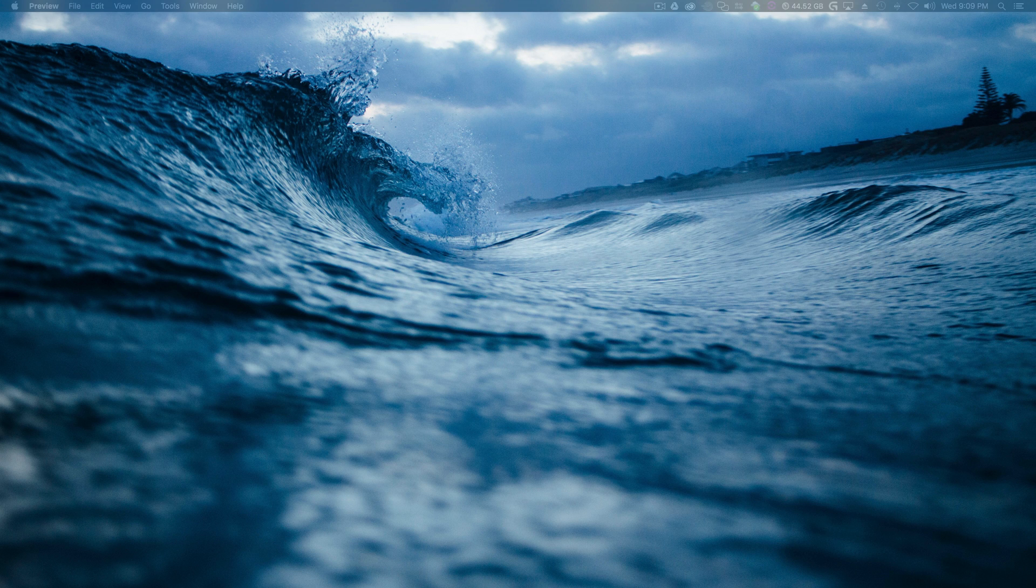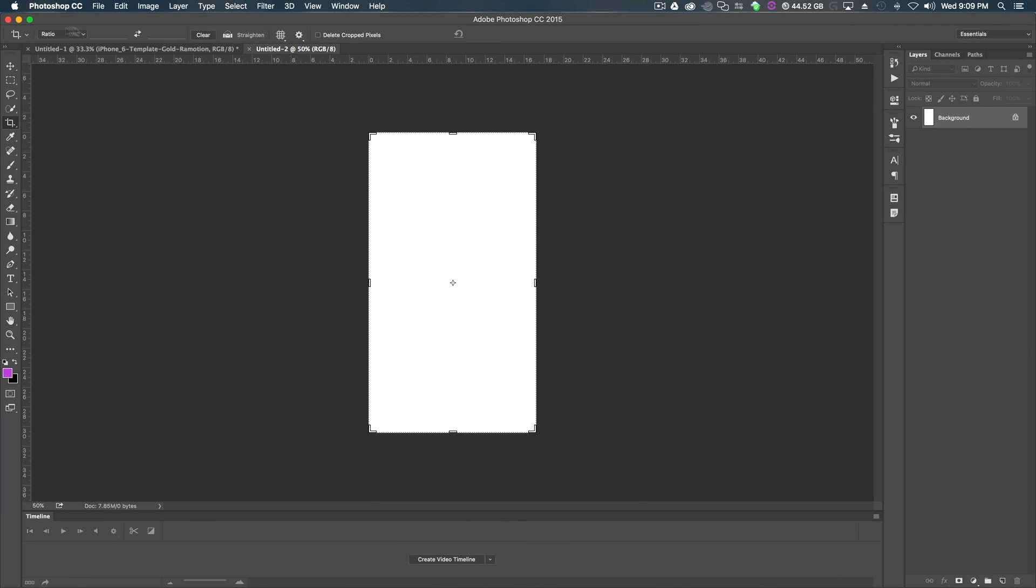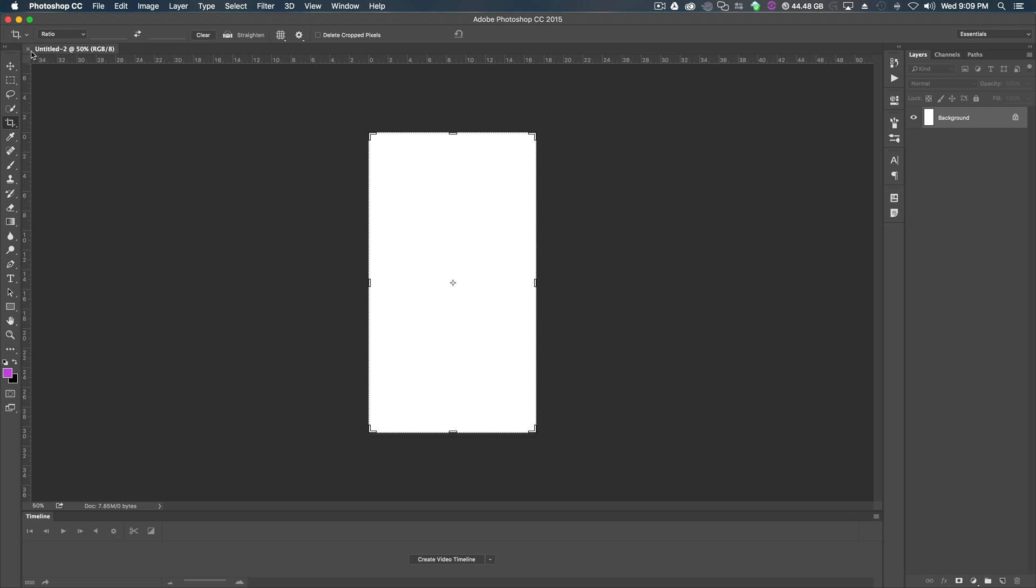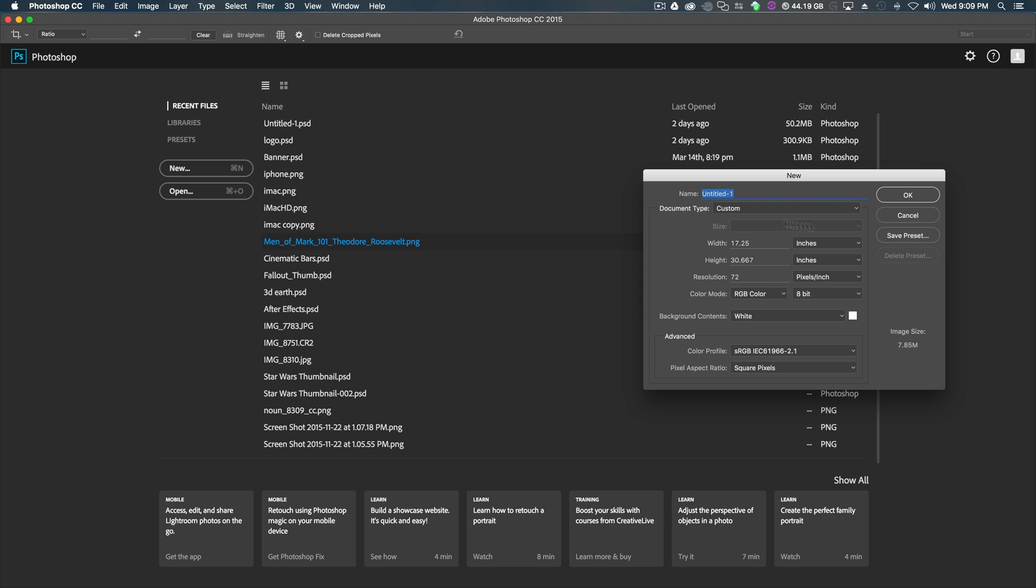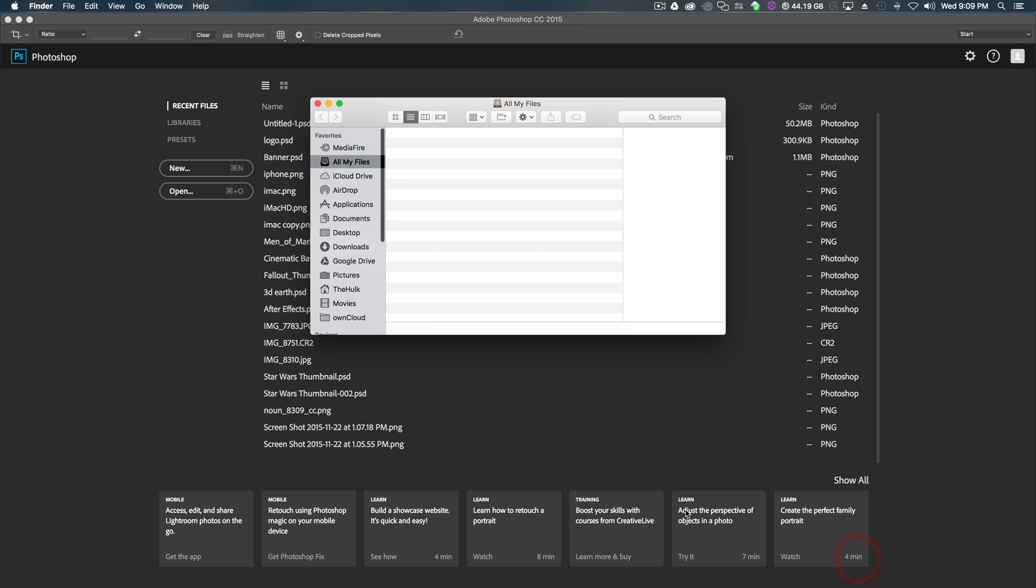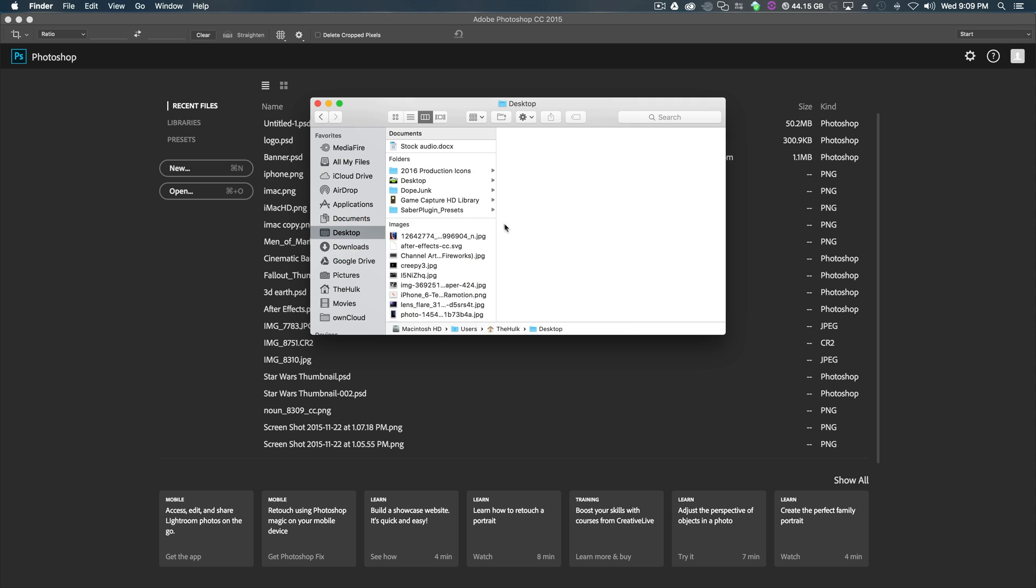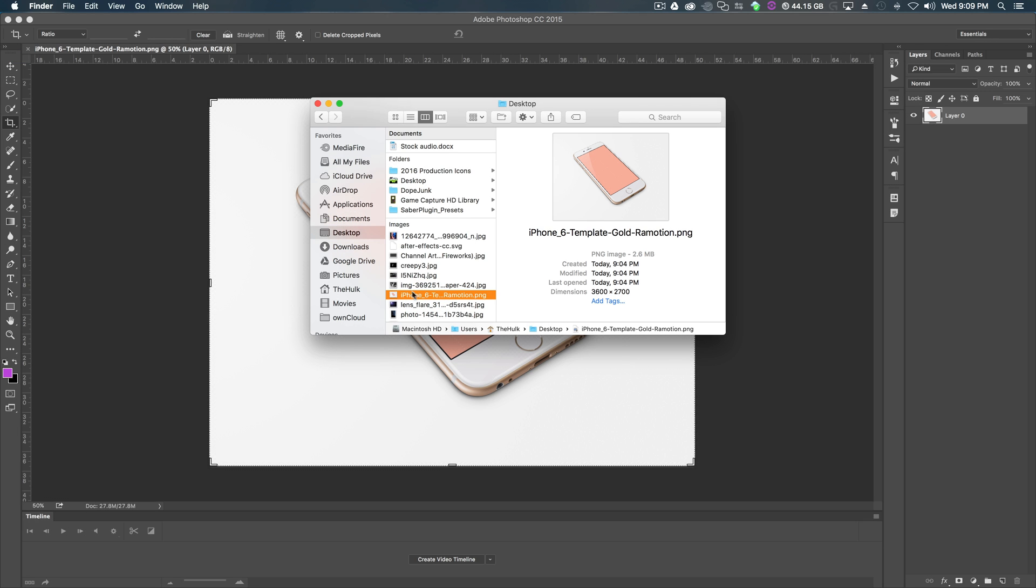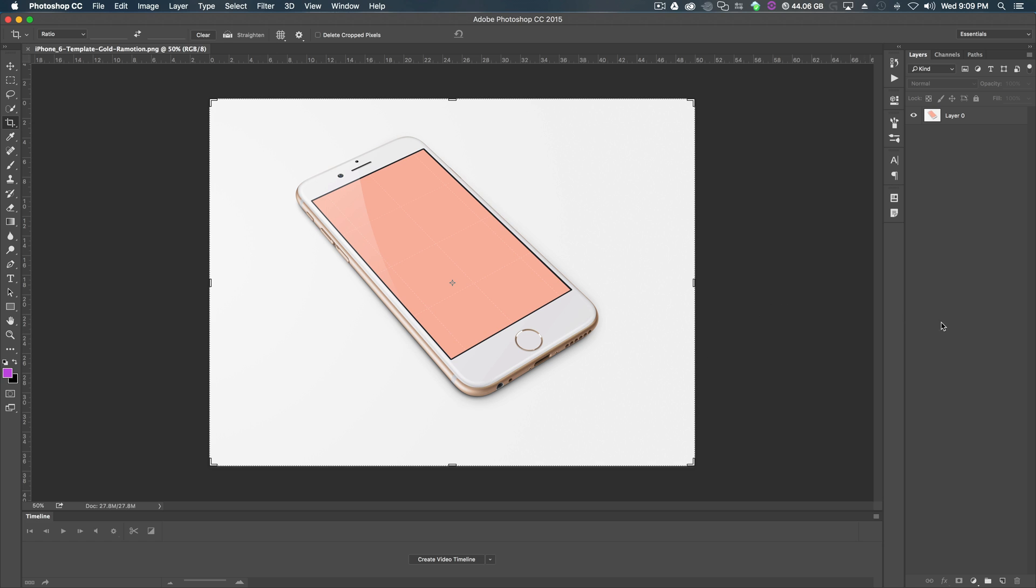And what we're going to do is we're going to open up that image inside of Photoshop. So I've already got Photoshop open and I'm using Photoshop CC 2015. Let me exit out of these things because we don't need them. We'll just take this image and drag it right into Photoshop, which will create a composition for us.